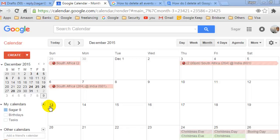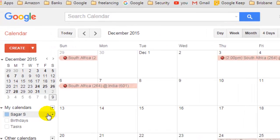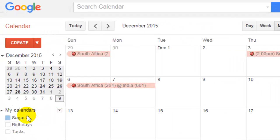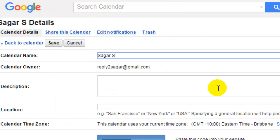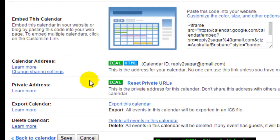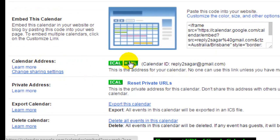In this video I'm going to show you how you can get the URL of the Google Calendar. Just hover your mouse over the calendar name and it will display a small icon arrow. Click on that and then go to calendar settings. After that you will find a calendar address setting.